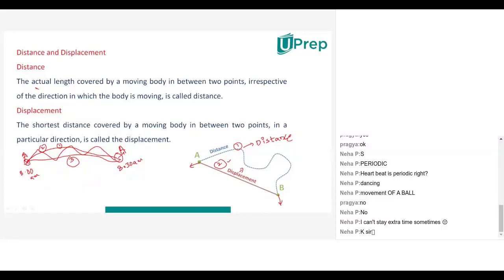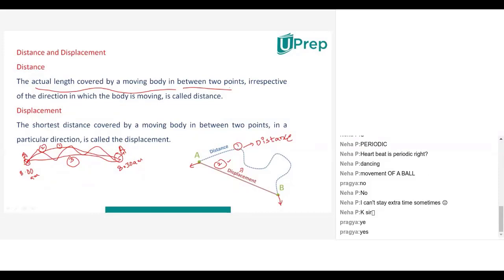The actual length covered by a moving body in between two points — that means initial point and final point — irrespective of direction. Without taking direction into consideration, how much actual length was covered by a moving body between the initial point and final point will be known as distance.